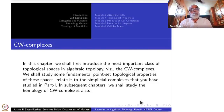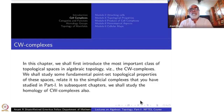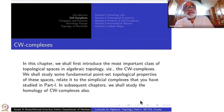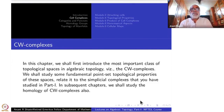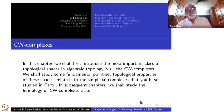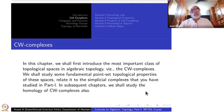Today we begin the subject of CW complexes. In this chapter we shall first introduce the most important class of topological spaces for algebraic topology, namely CW complexes. We shall study some fundamental point-set topological properties of these spaces, related to the simplicial complexes studied in part one, and also in subsequent chapters we shall study their relation with fundamental groups, homology, and various other things as time permits.